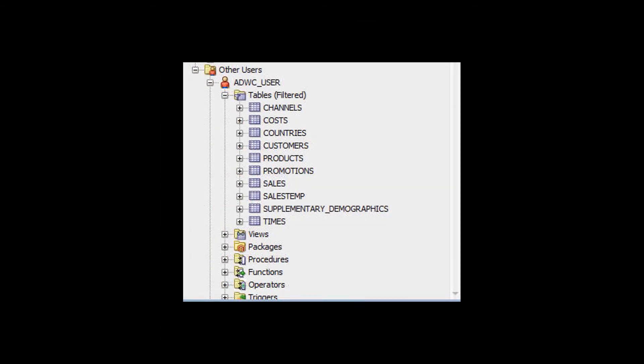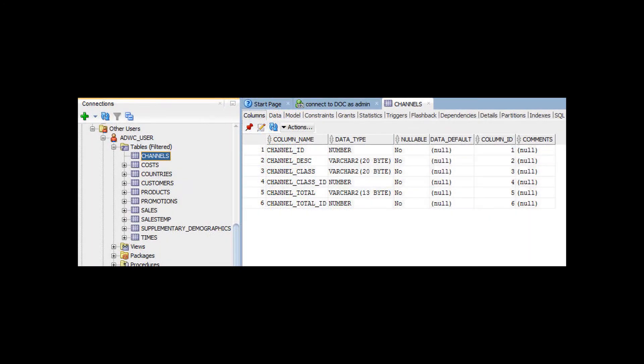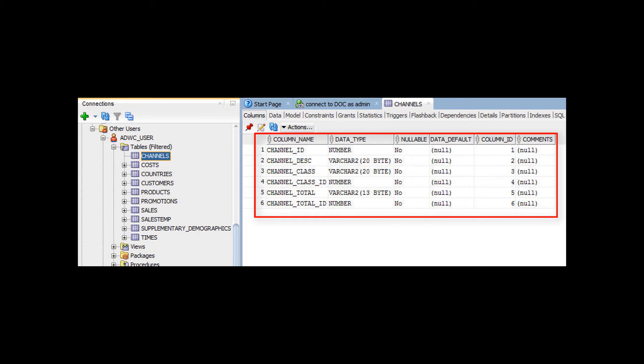The new tables also appear in the SQL Developer Connections panel. Here, we see the details of each column of the Channels table.